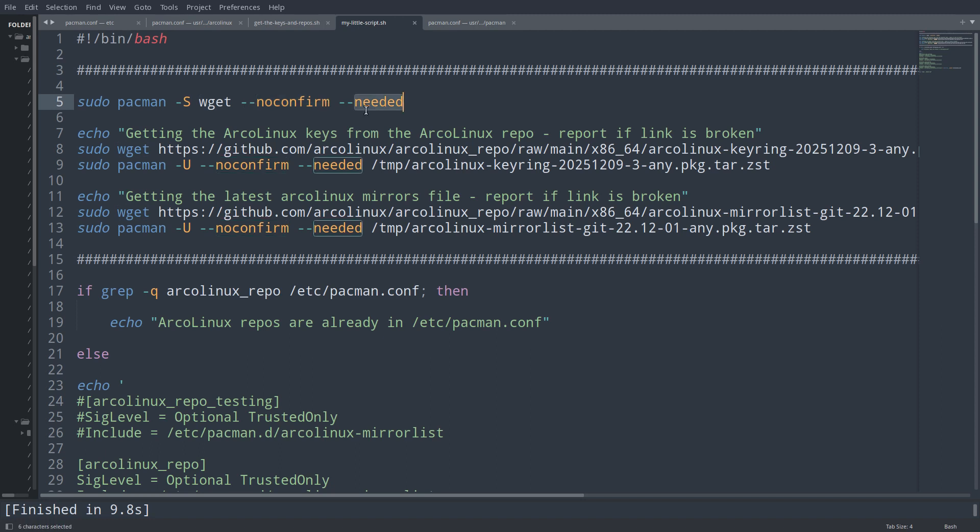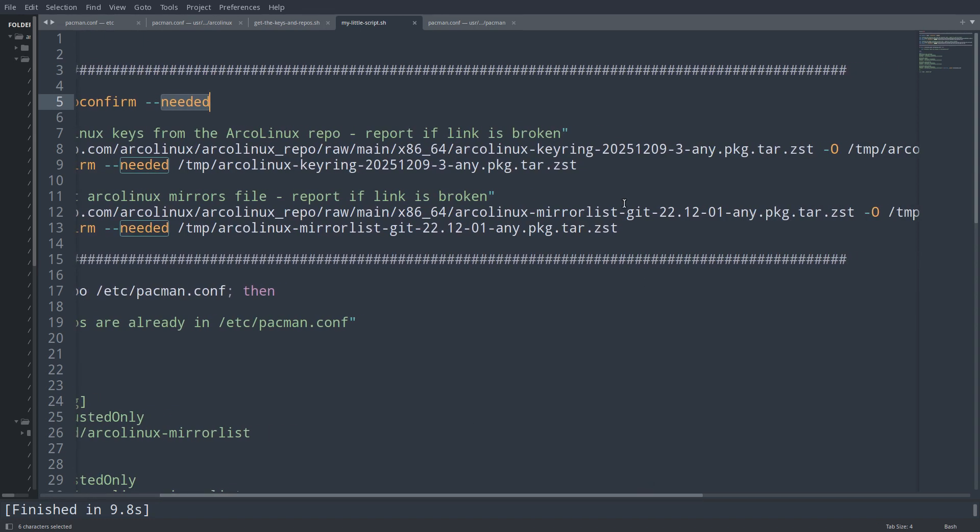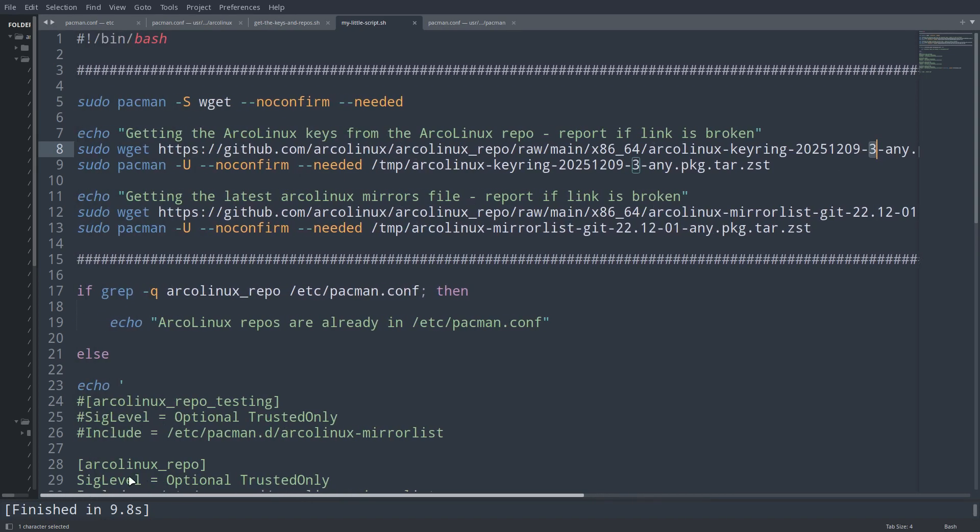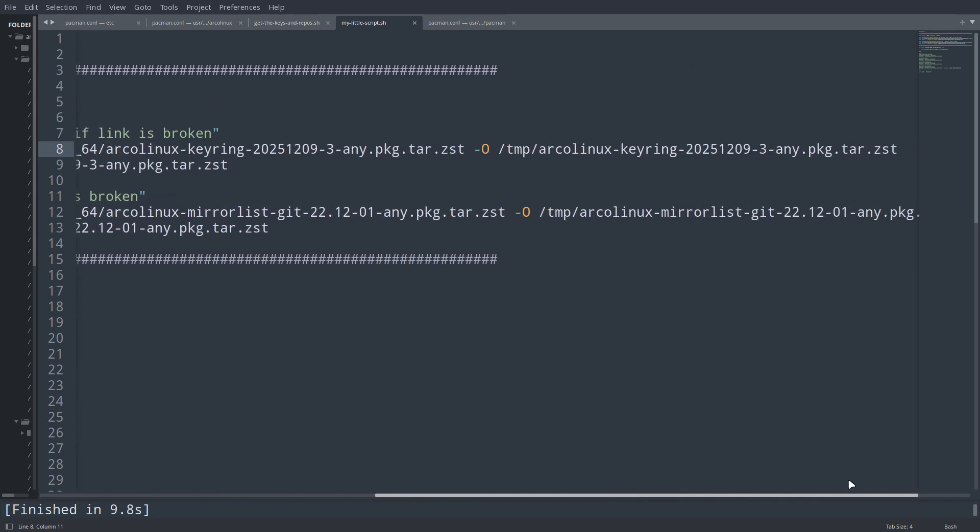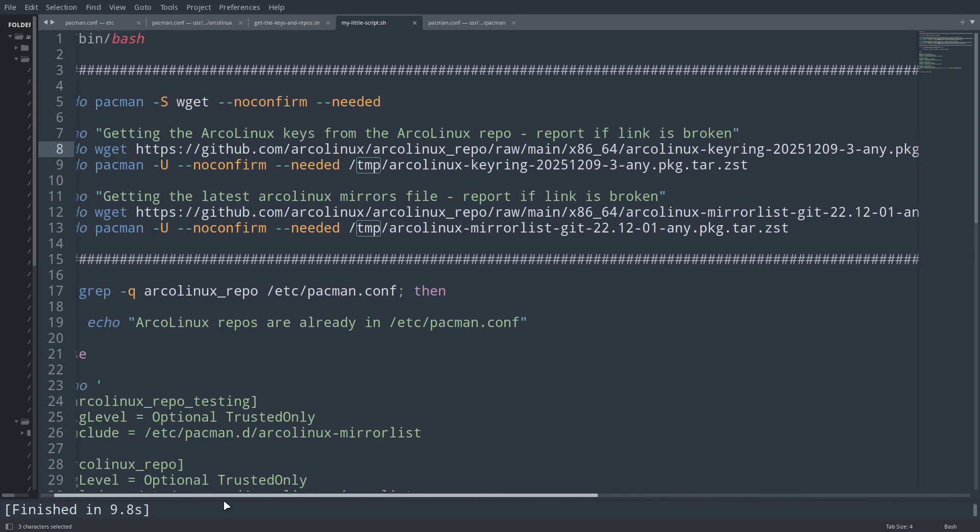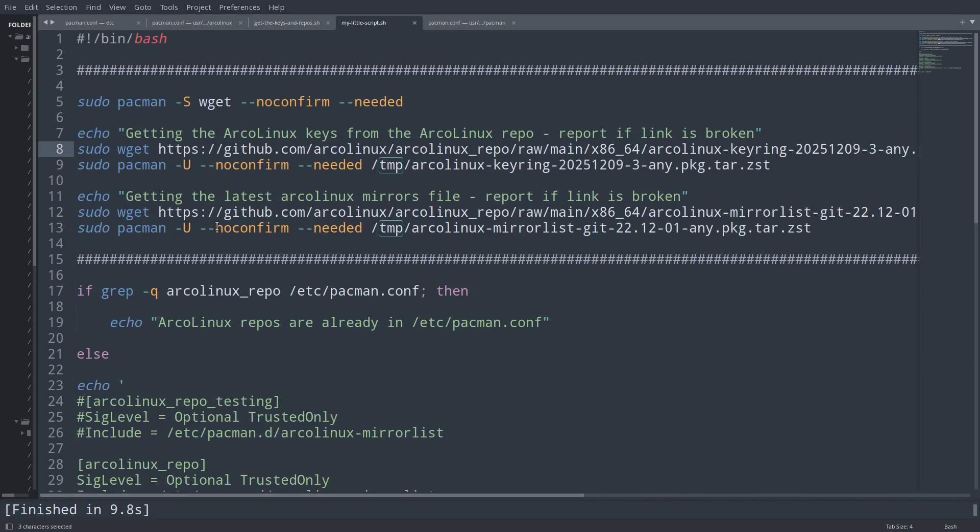If it's already there, don't install it. Getting the ArcoLinux keys. On the ArcoLinux repo, report if link is broken - and it is sometimes broken. If we update, we have to think we should have updated as well because we went from two to three or something like that. Basically, this is the URL where you can find it. Get me this package, put the package output in the temporary file, which means if you reboot it's gone. It's great to have temporary rubbish. Download it, install it later on with no confirmation needed, this particular temp file or package.